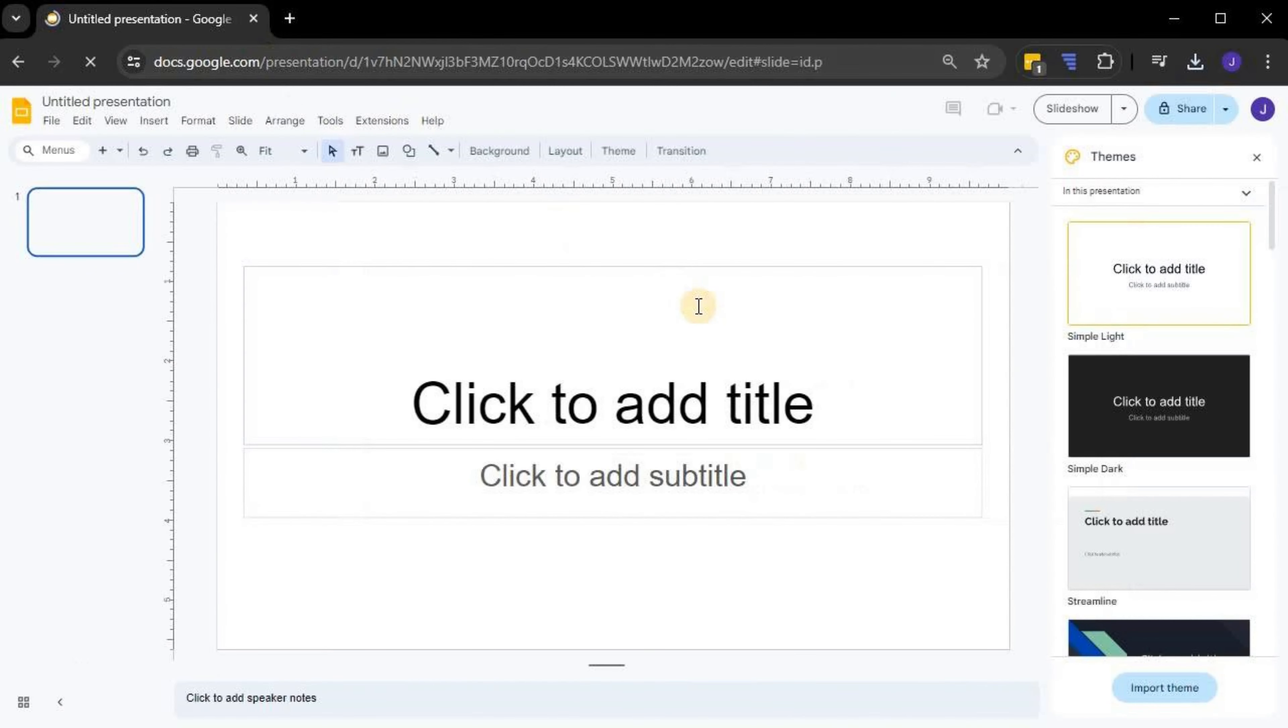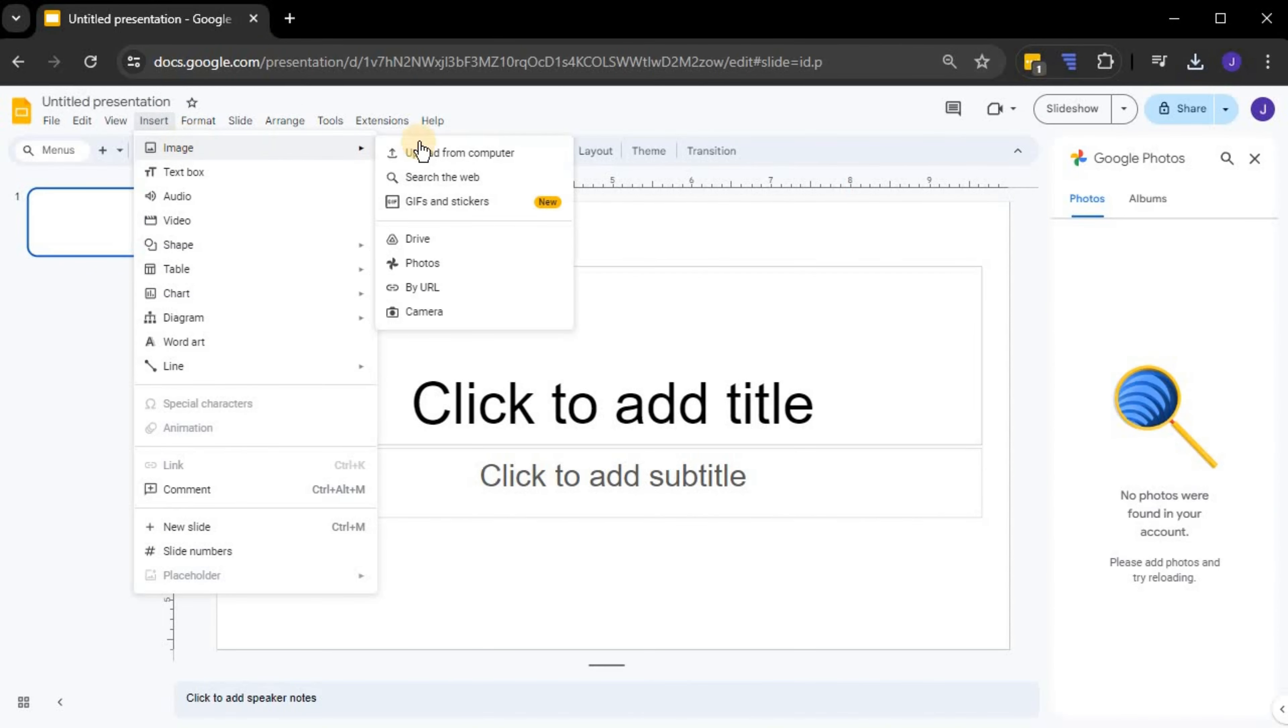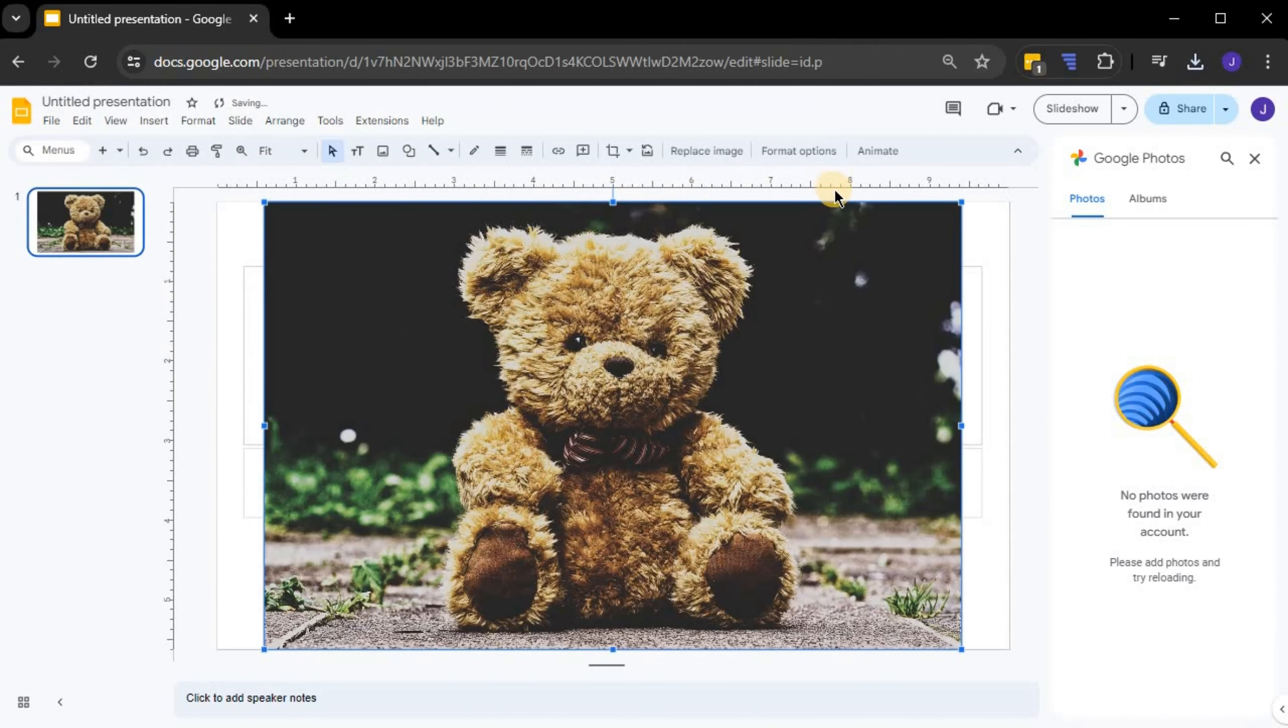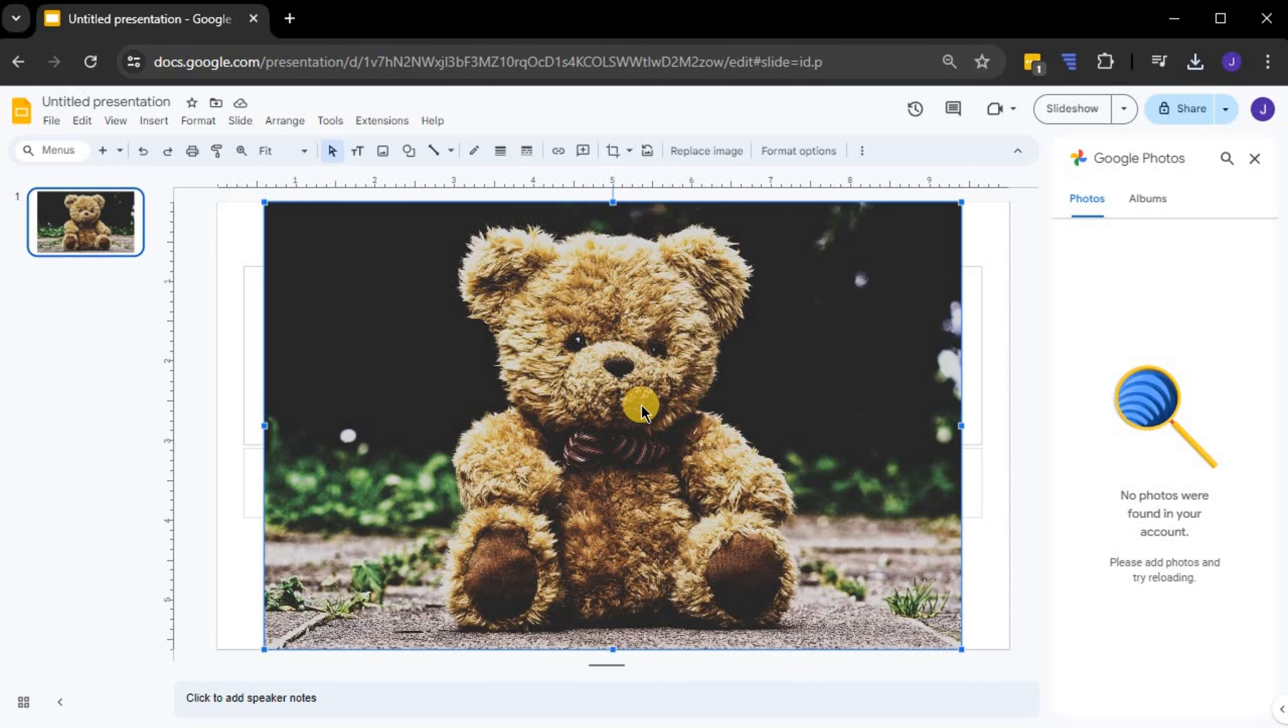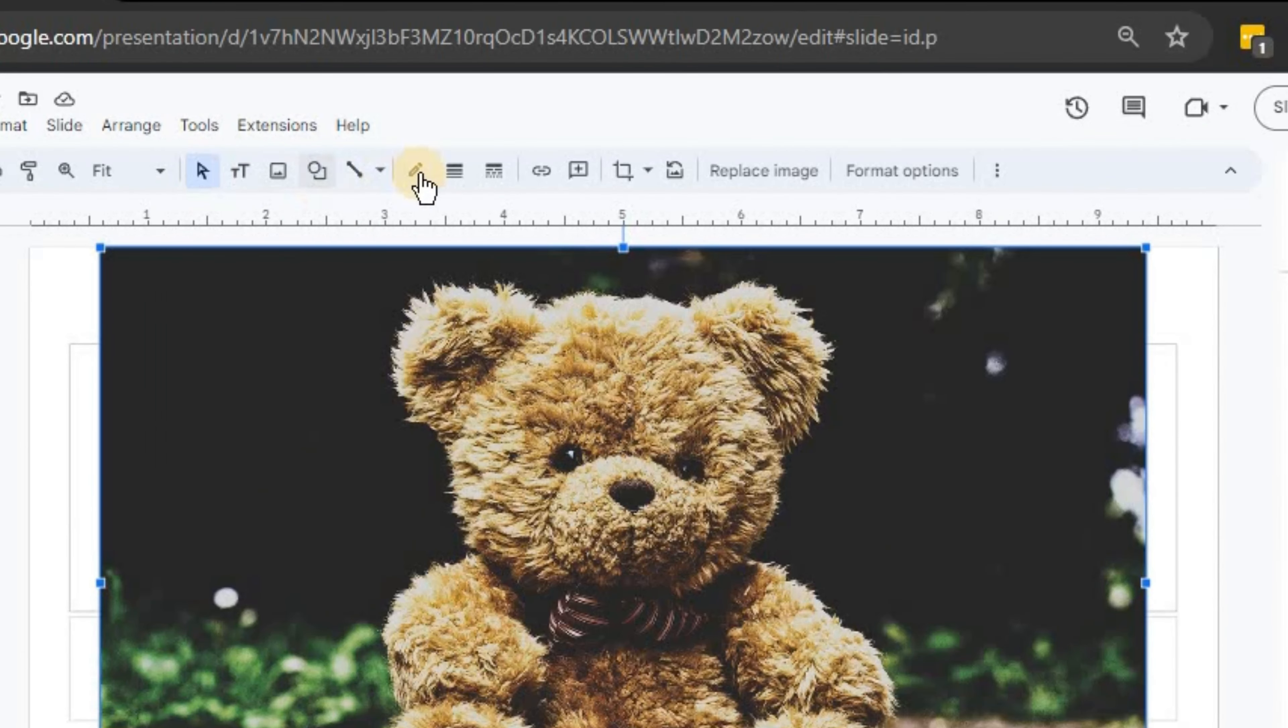Once you have your slide opened, select the image you want to crop by clicking on it. With the image selected, look at the toolbar at the top and find the crop image button.